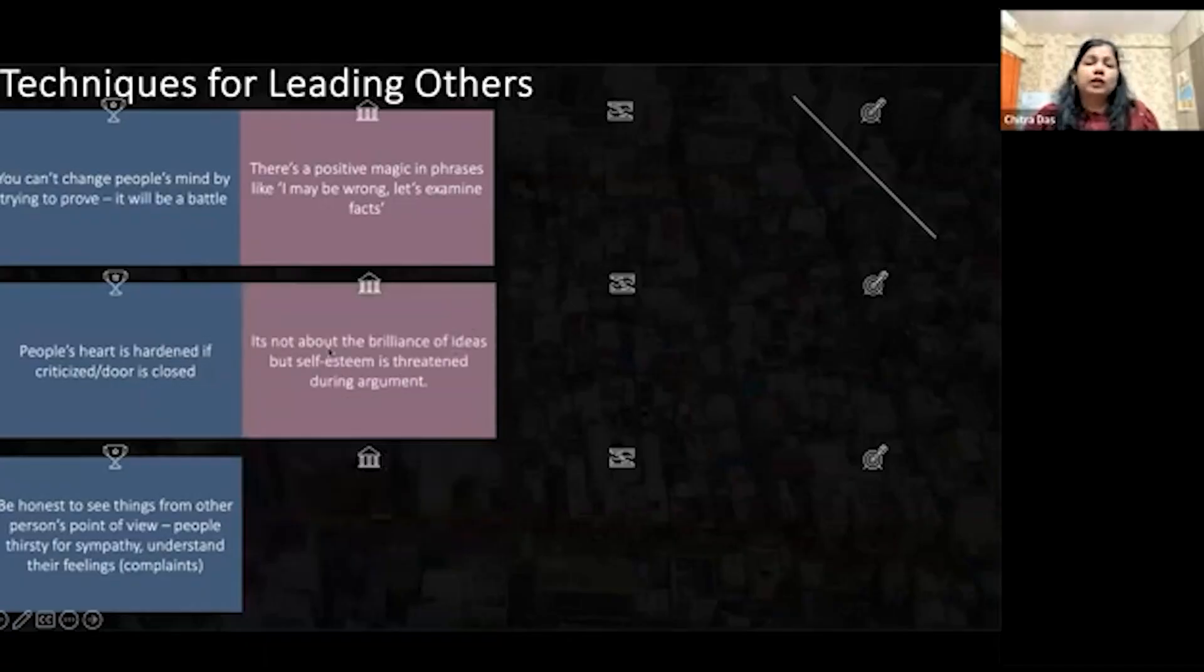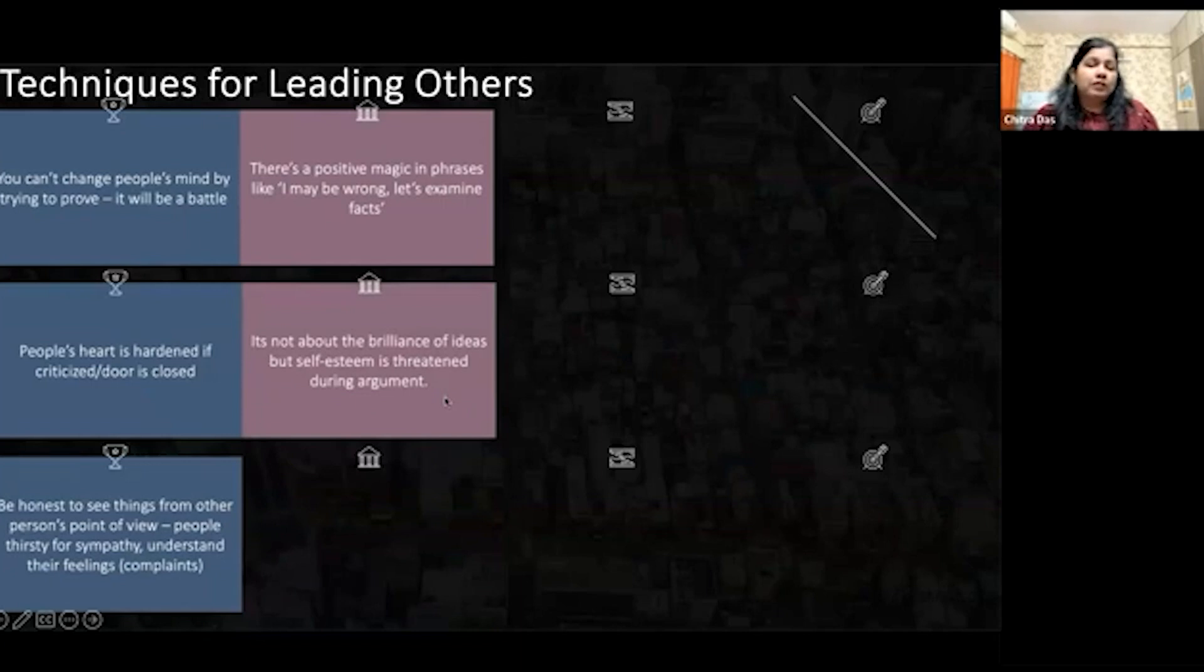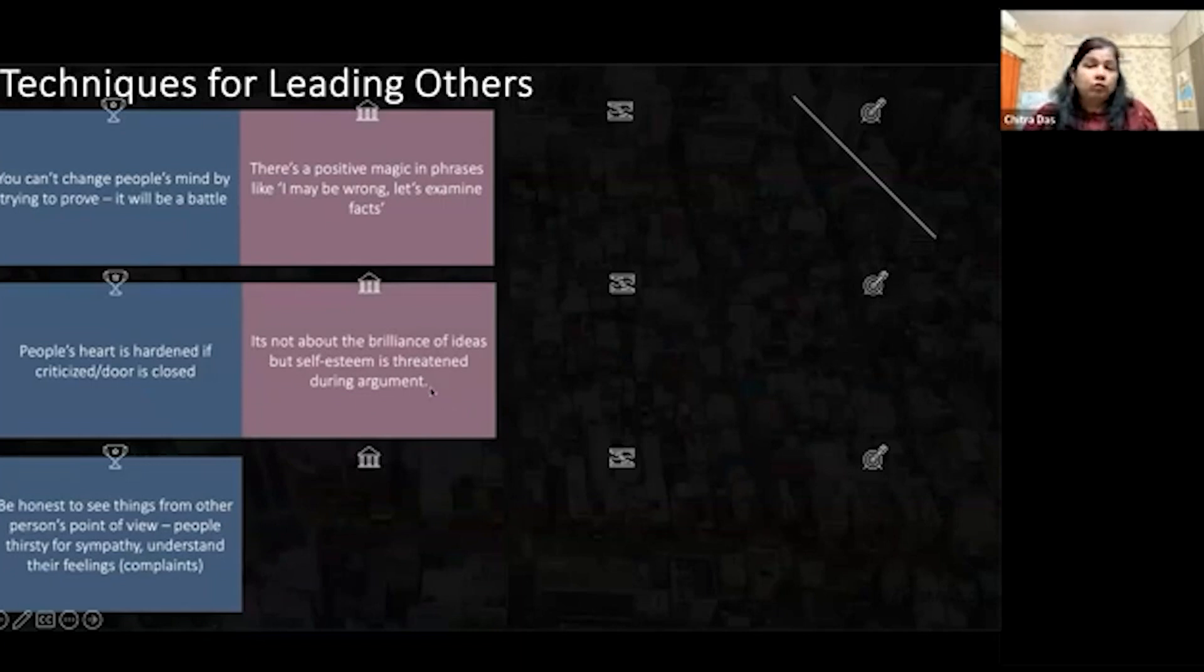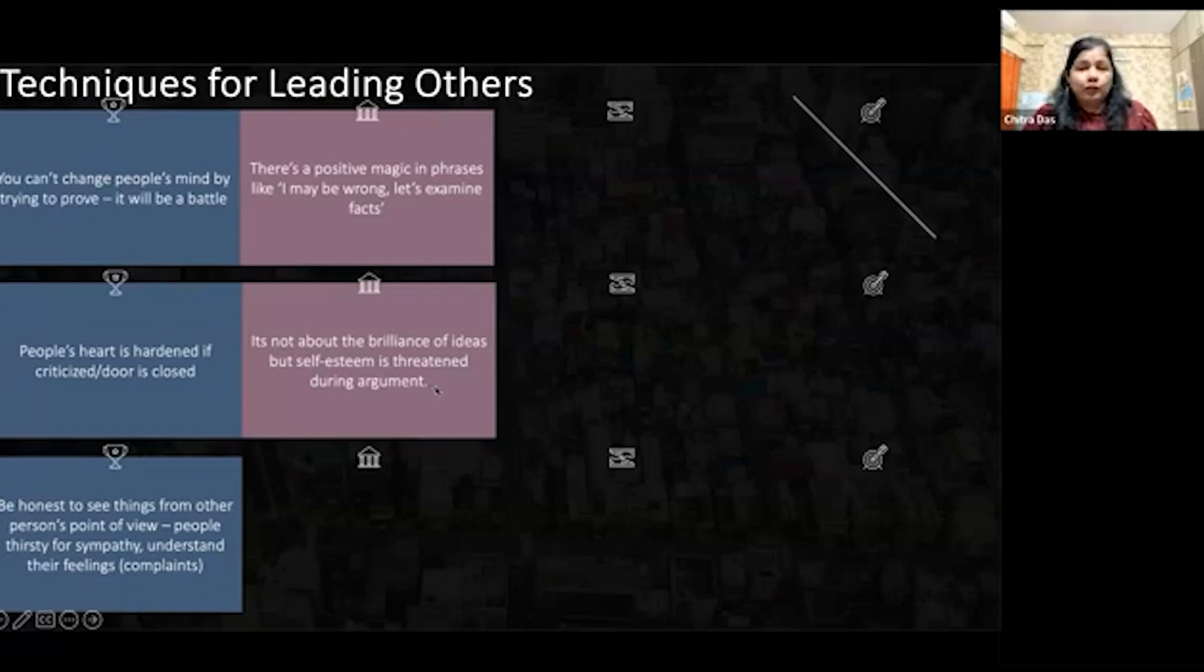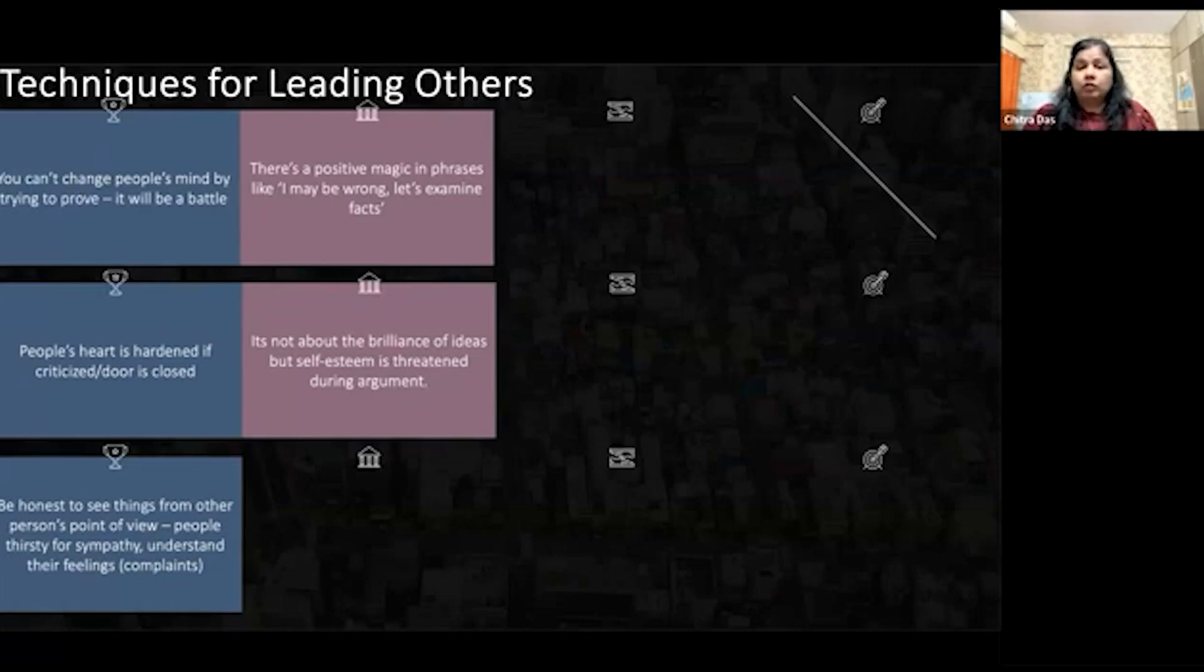Decision making can always be best, whether in your family or other places. It's not about the brilliance of ideas, but self-esteem is threatened. One thing you got to remember is that when you argue with another person, they feel less accepted, less important, and it's a direct hit on their self-esteem. Many times we do all these things.